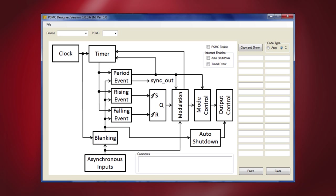The PSMC Designer Tool is a very handy tool that allows you a more visual way of using the PSMC module to set up your application. This tool can be downloaded from Microchip's website at microchip.com/psmc and is very easy to install and execute. Once the tool is installed, a simple double-click on the desktop icon will launch the tool.